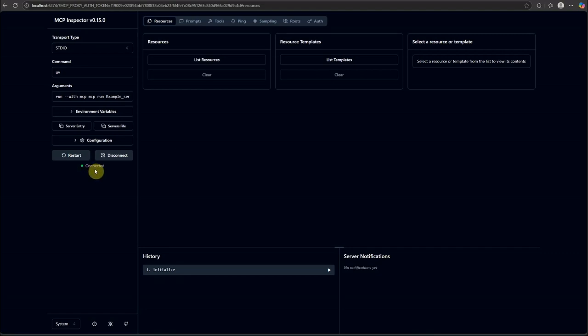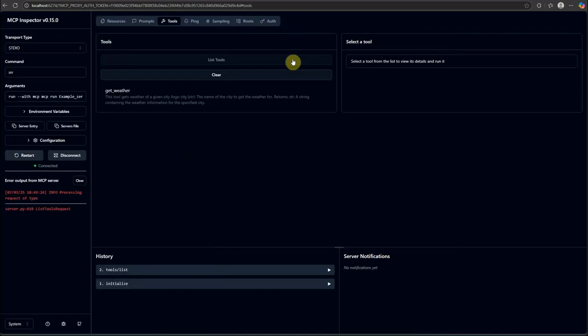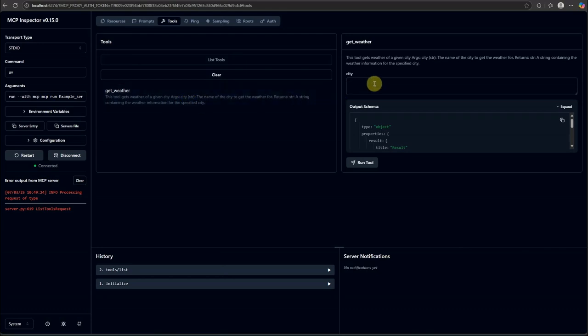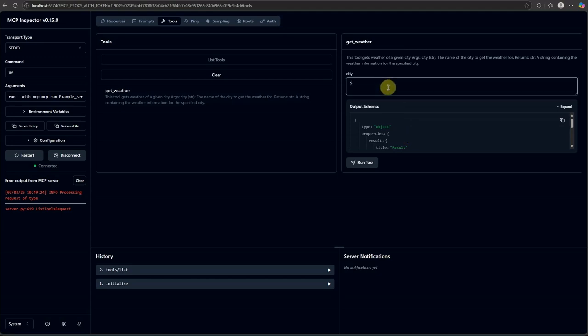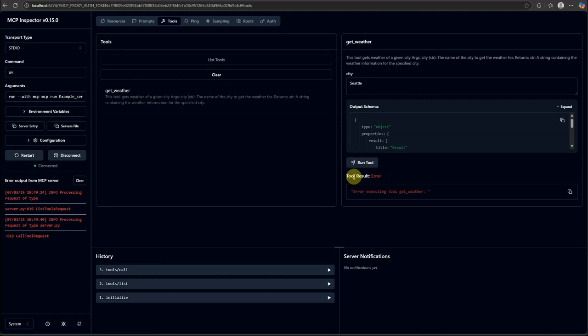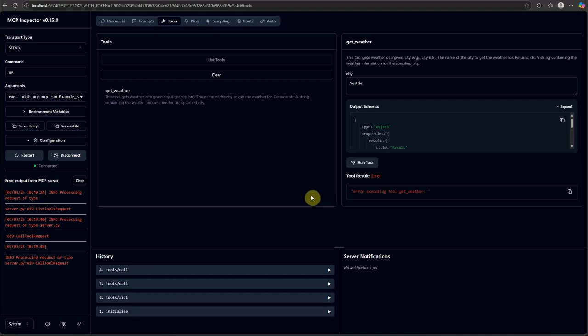Sometimes it takes time to connect so you can just give it a few seconds. Here you can see it is connected and once it is connected you have this tools option on the top bar. Click on this and it will list down all the tools for you. Here you can see this is get weather which we defined and this is the output schema of our tool. Let's go ahead and provide some city name. Seattle is my city so let's see if it comes up with some response.